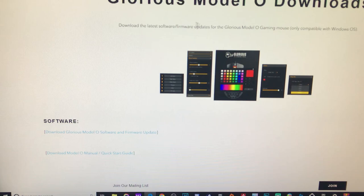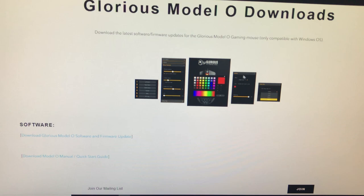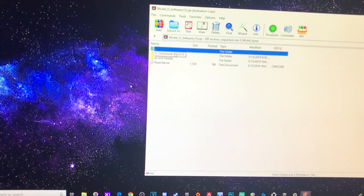As soon as you get the mouse, you're going to want to come to PCGamingRace.com and go to the firmware and the software. Download that. It will give you a zip folder. Firmware update. I guess we should do the firmware update first.